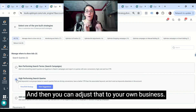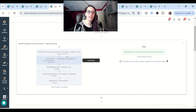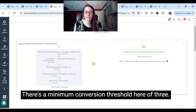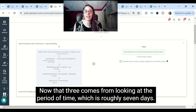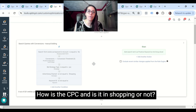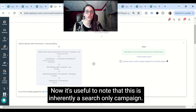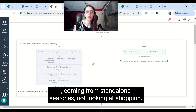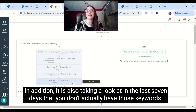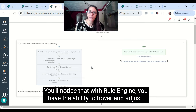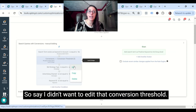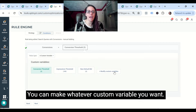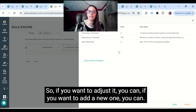When we take a look at that strategy, we can see there's a minimum conversion threshold here of three. That three comes from looking at the period of time, which is roughly seven days, and it's also looking at CPC and whether it's in shopping or not. This is inherently a search-only campaign, so it's looking at queries from standalone search and not shopping. It's also taking a look at whether, in the last seven days, you don't actually have those keywords. Within rule engine, you have the ability to hover and adjust — so if you want to edit that conversion threshold, you can make whatever custom variable you want.